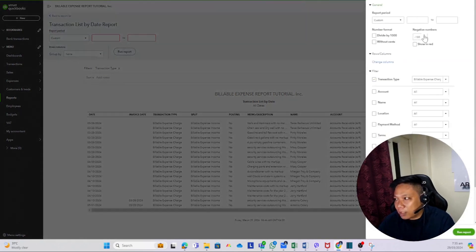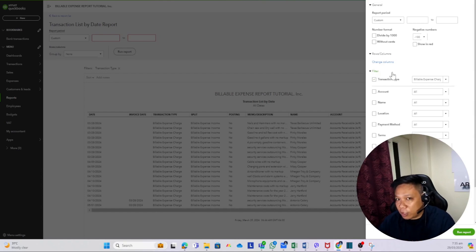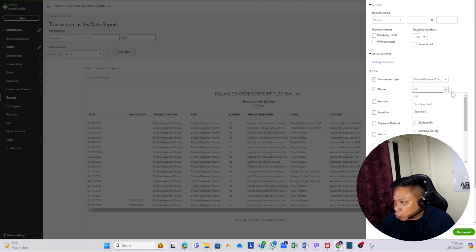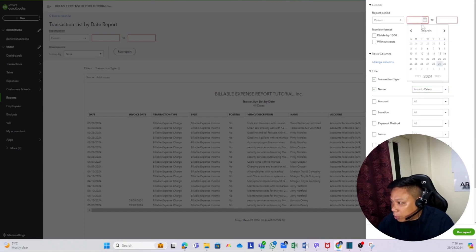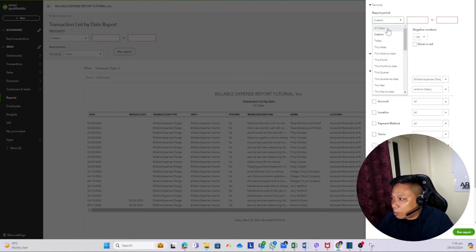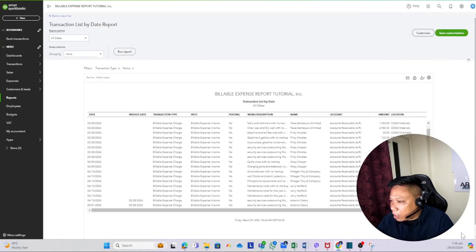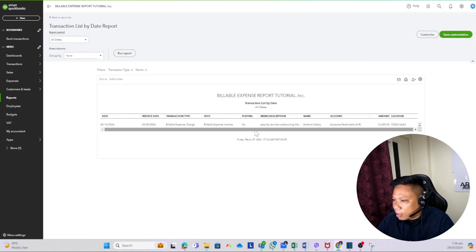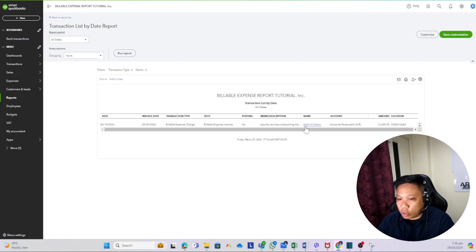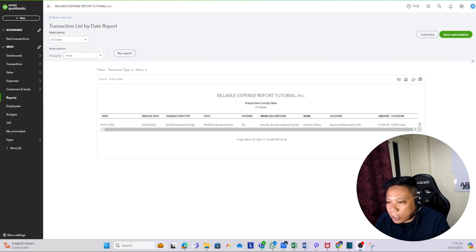Next is the customer account filter. You won't see a customer account filter on the main screen, so go to the Customize section and Filters. For your customer account, use the field called Name. Click that box, choose the specific customer you want — for example, Antonio Ciliri — run the report, and it will filter the entire report to just that customer. Customer account filter: possible inside QuickBooks Online.